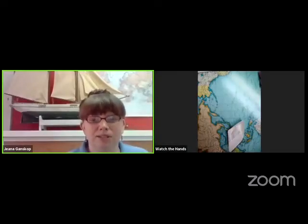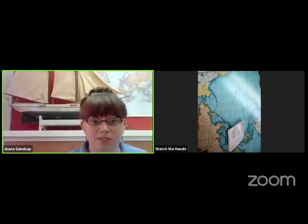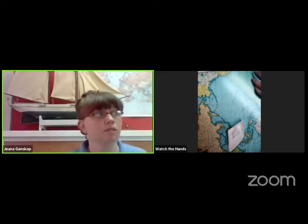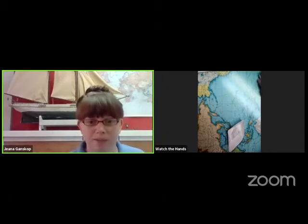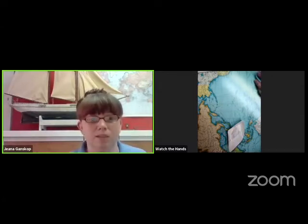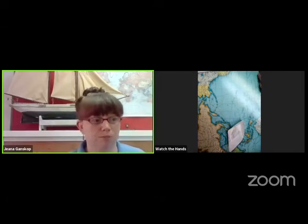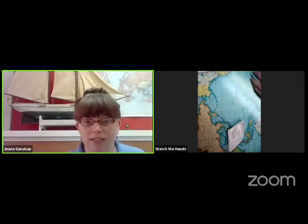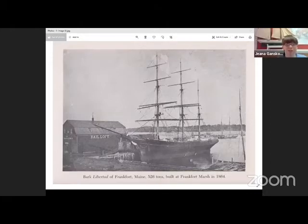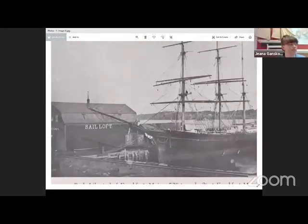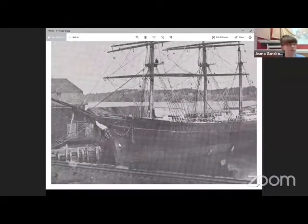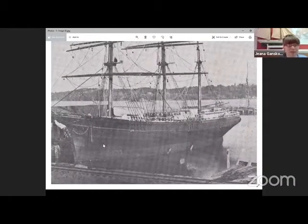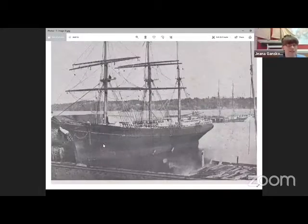Today we are going to talk about shipbuilding. I'm going to start by sharing a picture. Shipbuilding along Penobscot Bay is pretty impressive and we have lots of stories about shipbuilding. In the 19th century, shipyards popped up along the water's edge of Penobscot Bay and the Penobscot River. This is an image of a shipyard in Frankfurt on the Penobscot River, and you can see a ship that was built here.